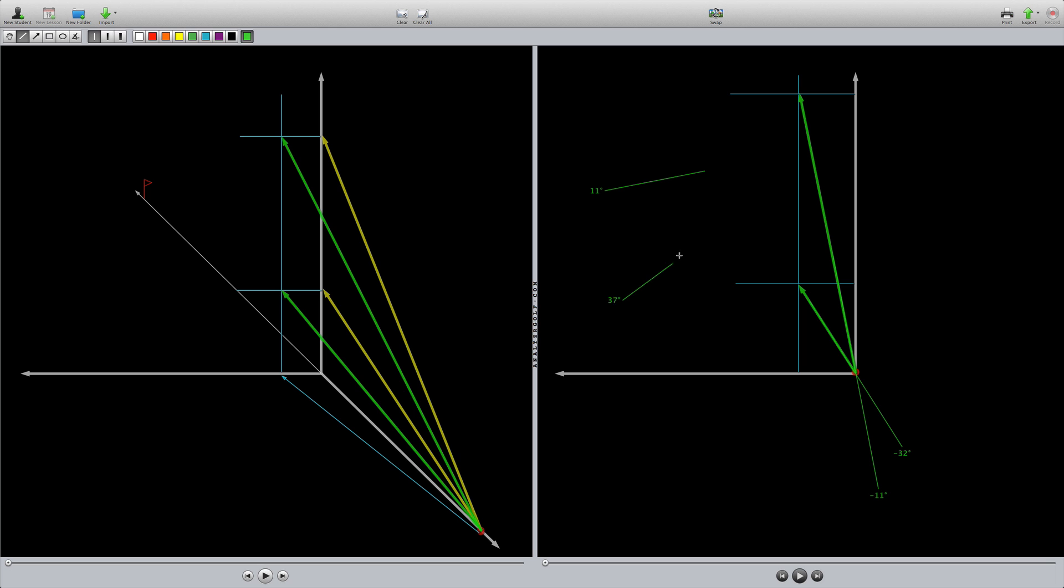And the driver would actually spin around, we got negative 32 degrees around that axis.